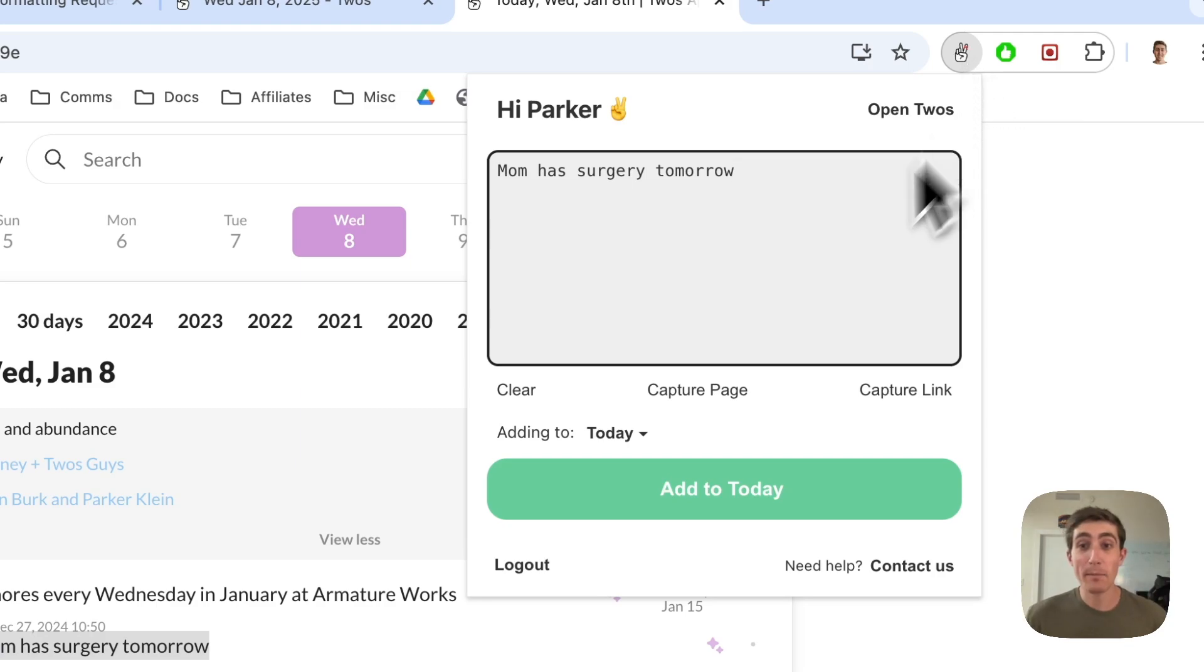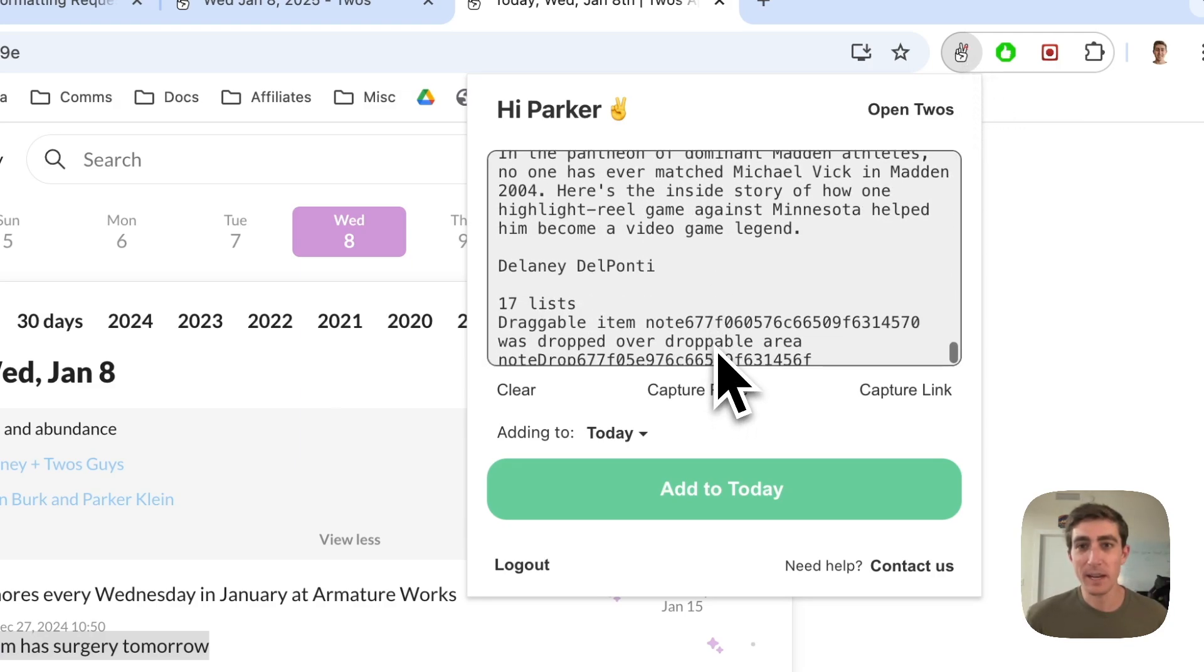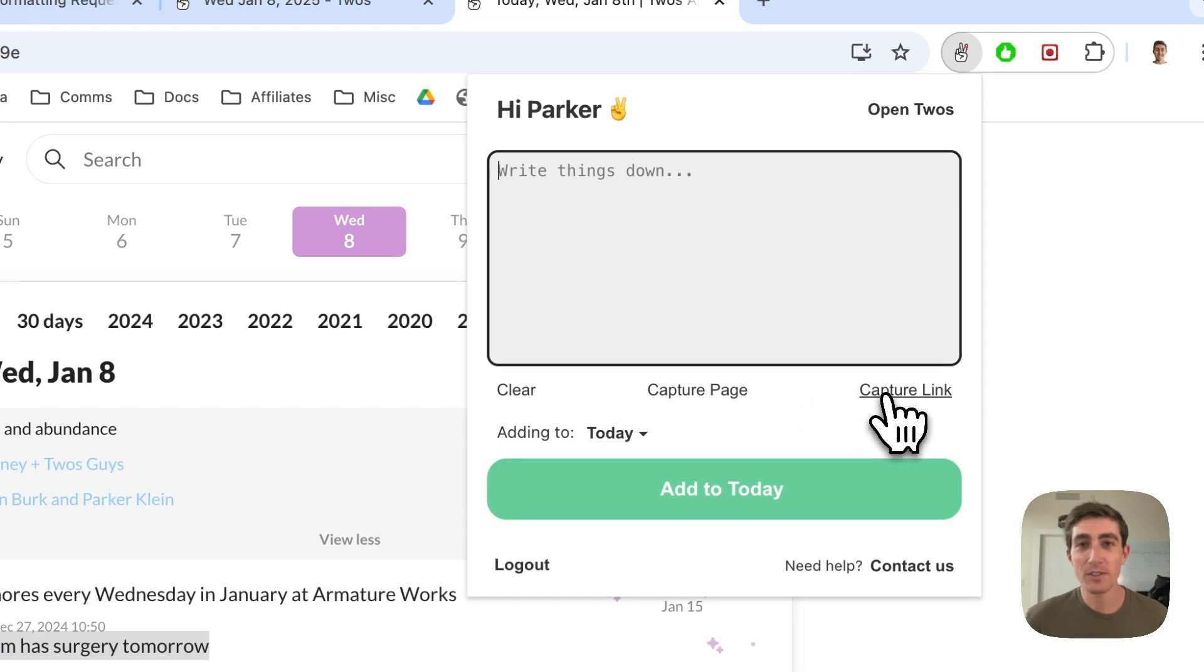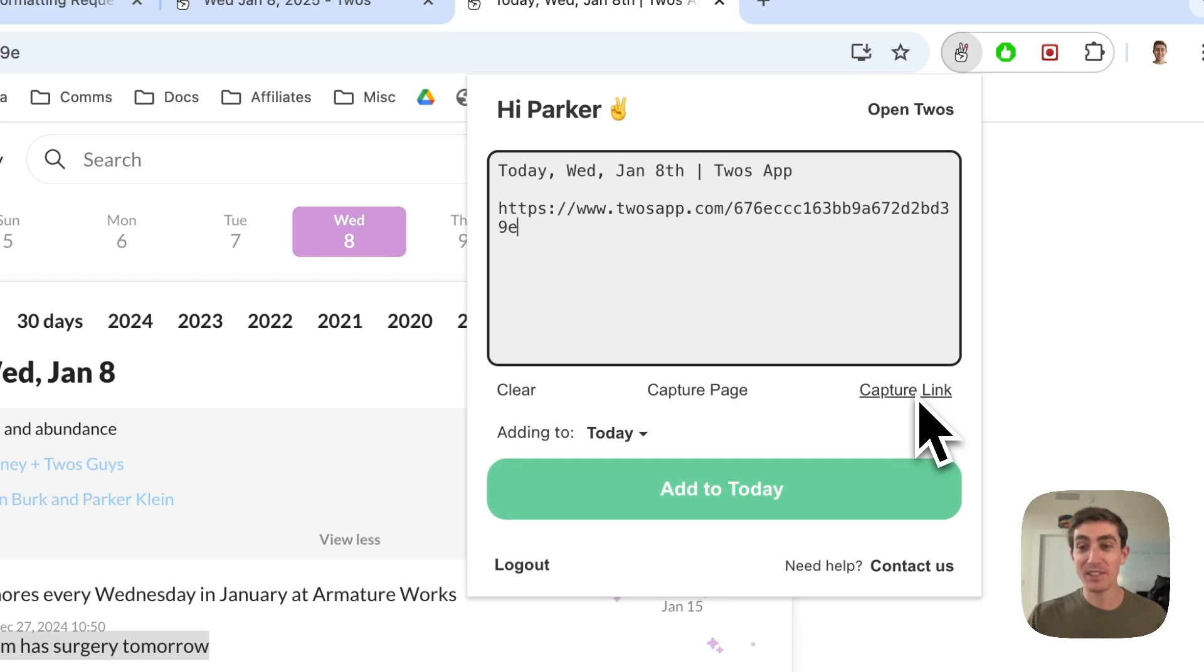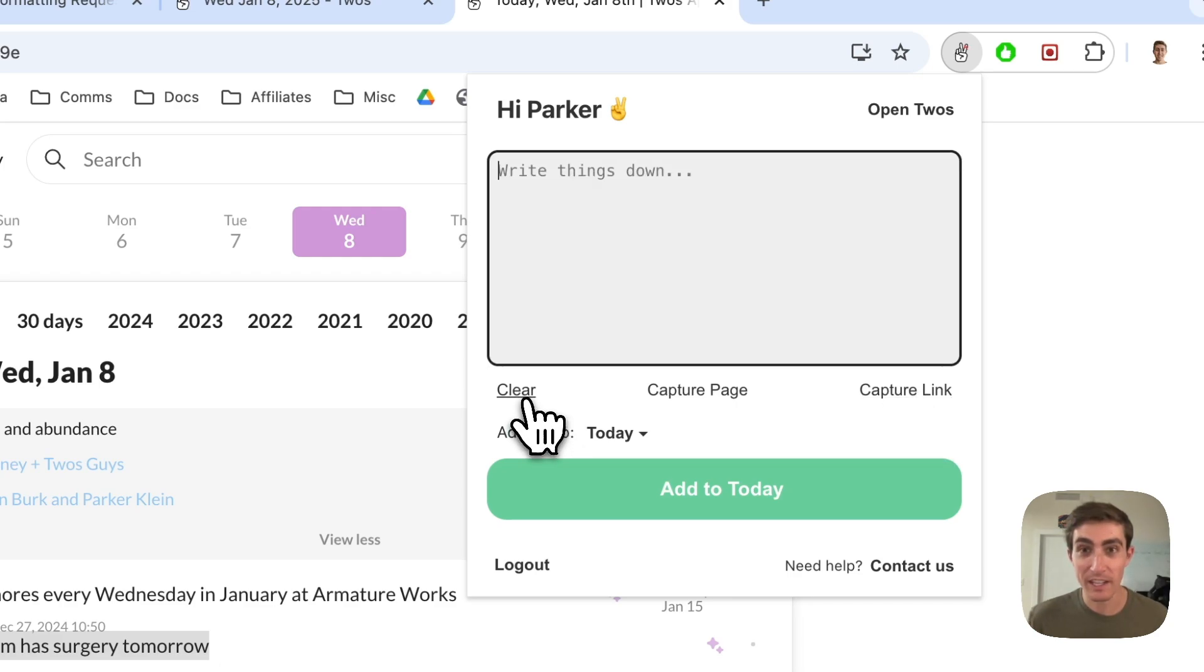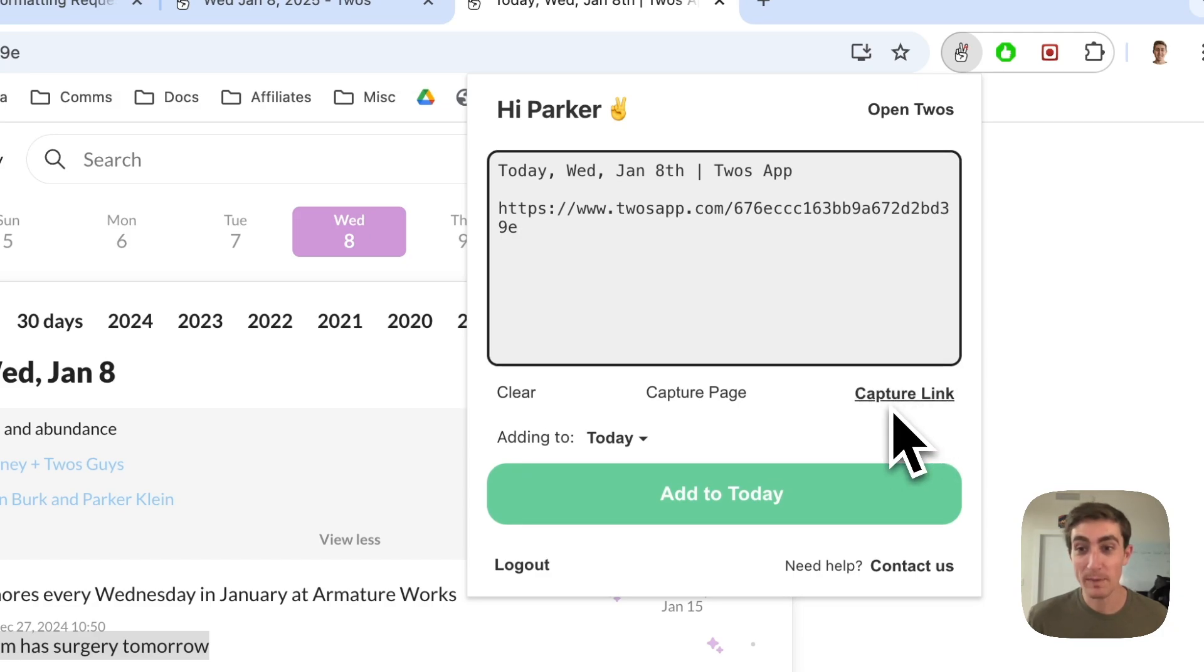You can also capture an entire page. This one isn't a very good example. And you can also capture a link of the page that you're viewing just by clicking on the link. If you wanted to automatically capture the link of a page every single time, you can clear it and then click on the capture link button twice and you'll see that it bolds it, which means it's going to do this automatically every time.